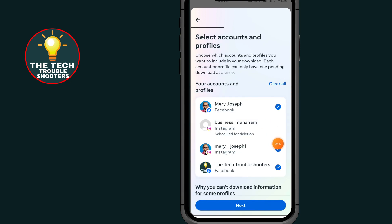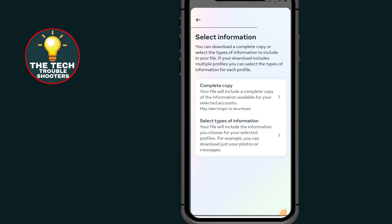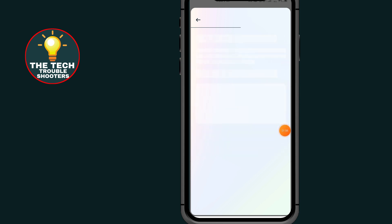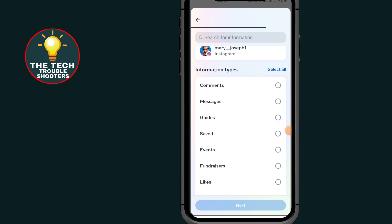Select the account whose messages you want to recover or see, then tap on the account. After selecting the account, tap the Next button. Now tap on the second option which says 'Select Types of Information.' Go through the list and select Messages. After selecting Messages, scroll down and tap the Next button.